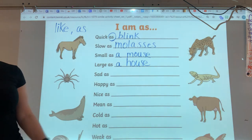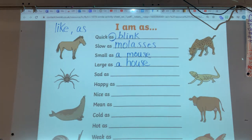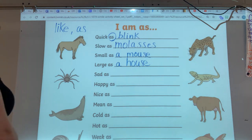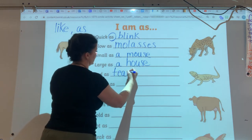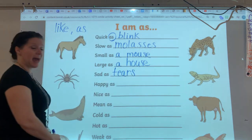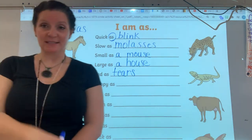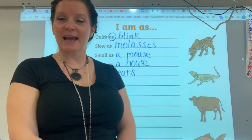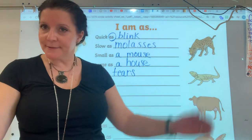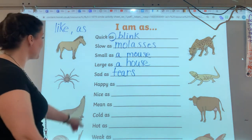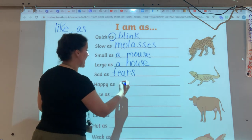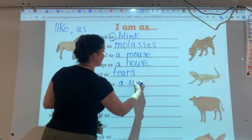Sad as a... I had trouble with this one — I was trying to think of something that is always sad. I guess teardrops mean you're sad, so maybe I could say 'sad as tears.' Happy as... there's an idiom that's a simile — a common saying: 'happy as a clam.' Well, I didn't know clams were happy, but a sunny day makes me feel happy, so I'm going to say 'I am as happy as a sunny day.'